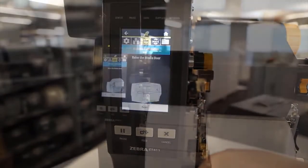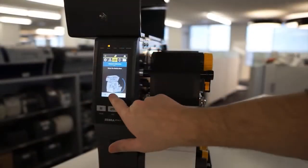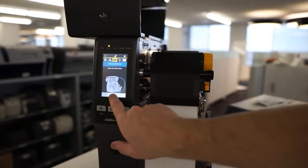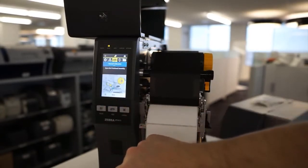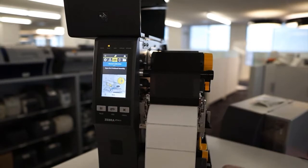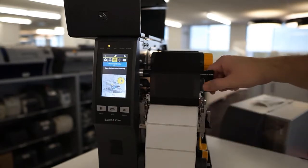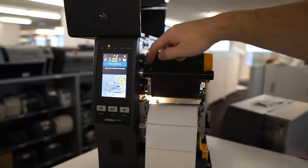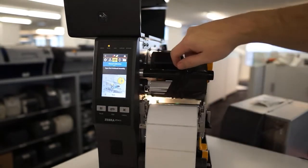Once you start the manual calibration, you will be prompted to open the side panel and then remove the ribbon. All you need to do is open the print head and simply pull the ribbon out off to the side.